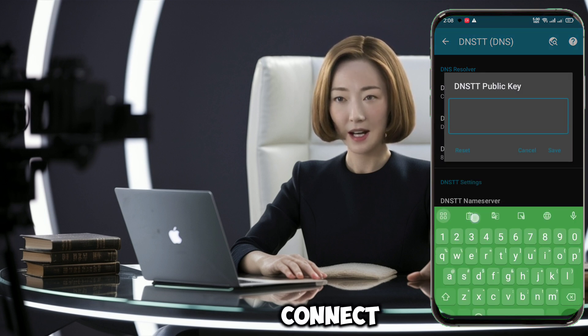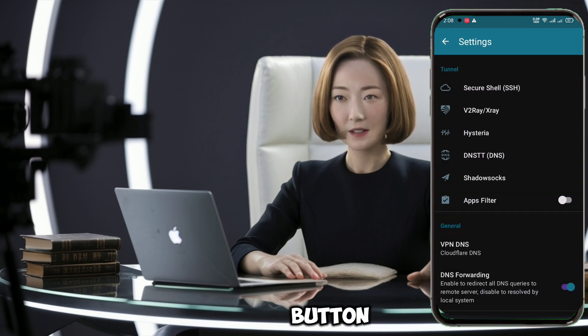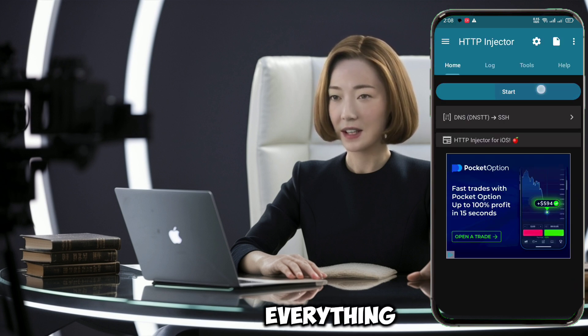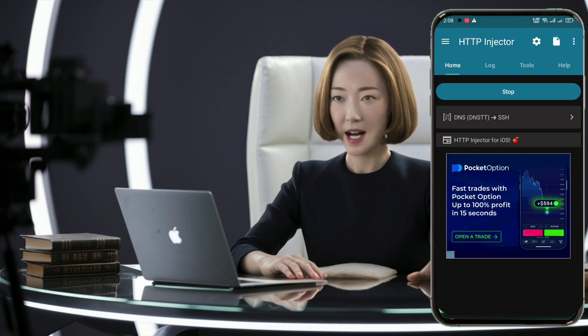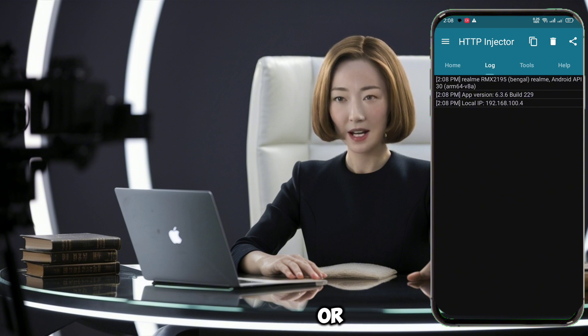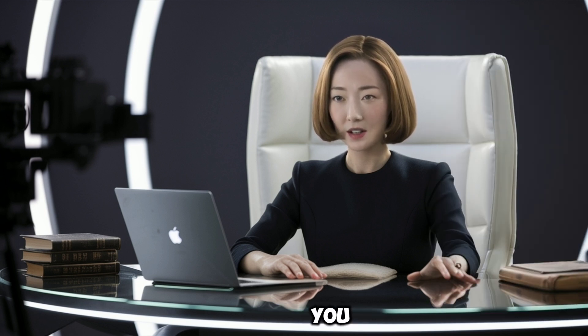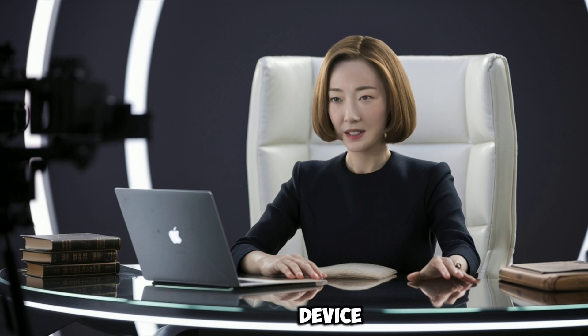We're almost there — let's connect and test our setup. Go back to the HTTP Injector home screen and tap the big start button to initiate the VPN connection. If everything is set up correctly, you should see a connection confirmation message. You can now test your connection by opening a browser or any app that requires internet access. If you're having trouble connecting, try these quick fixes: double-check all the credentials you entered, ensure your device has a stable internet connection, try switching between Wi-Fi and mobile data, or restart the HTTP Injector app and try connecting again.